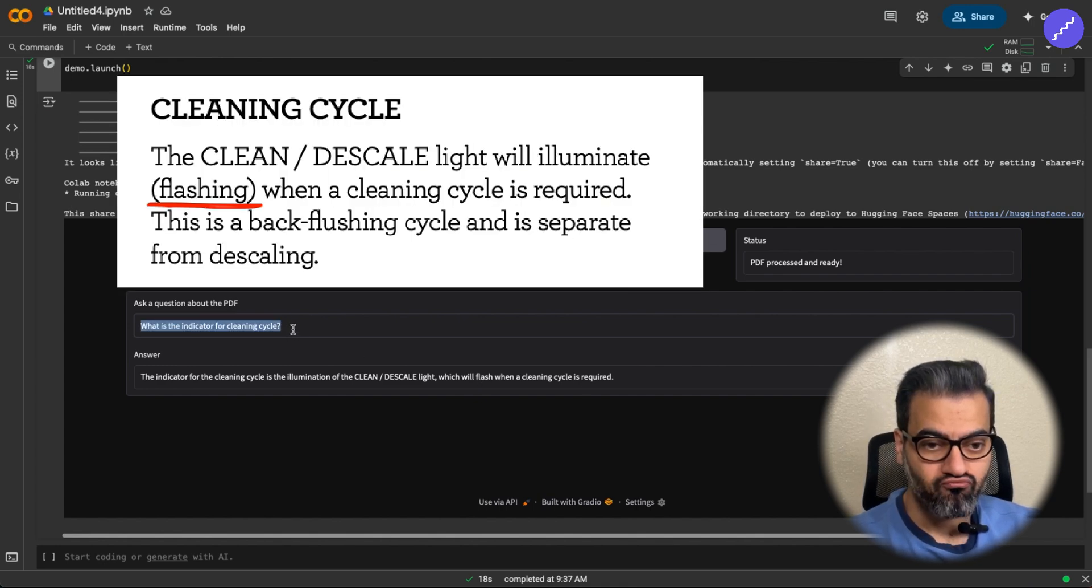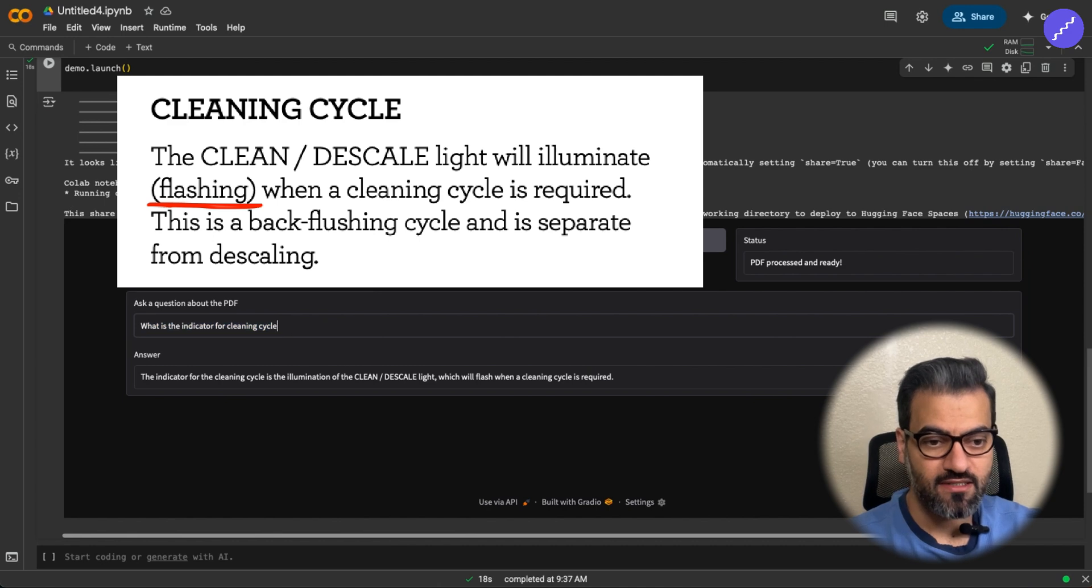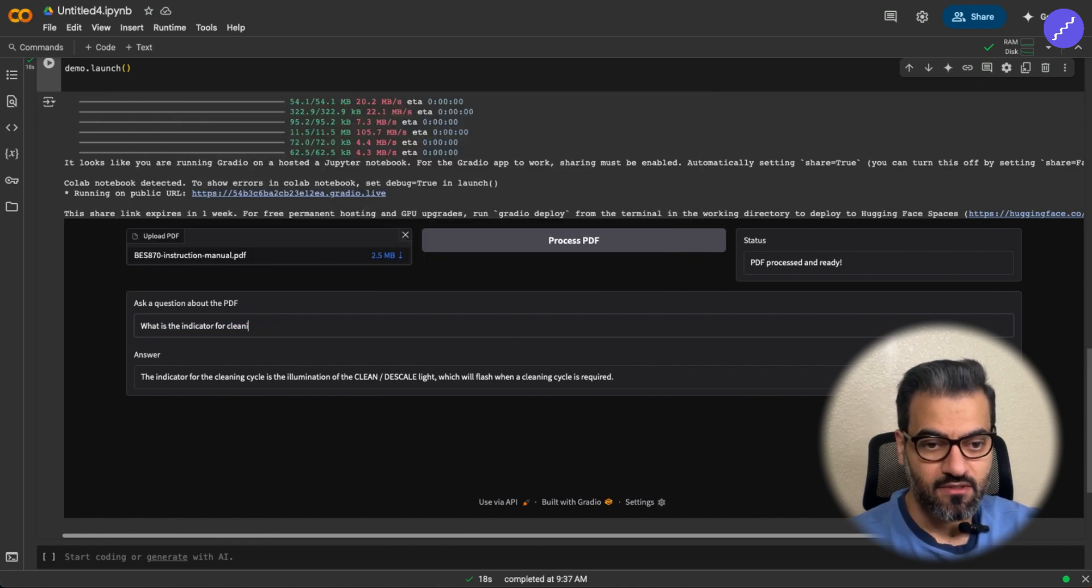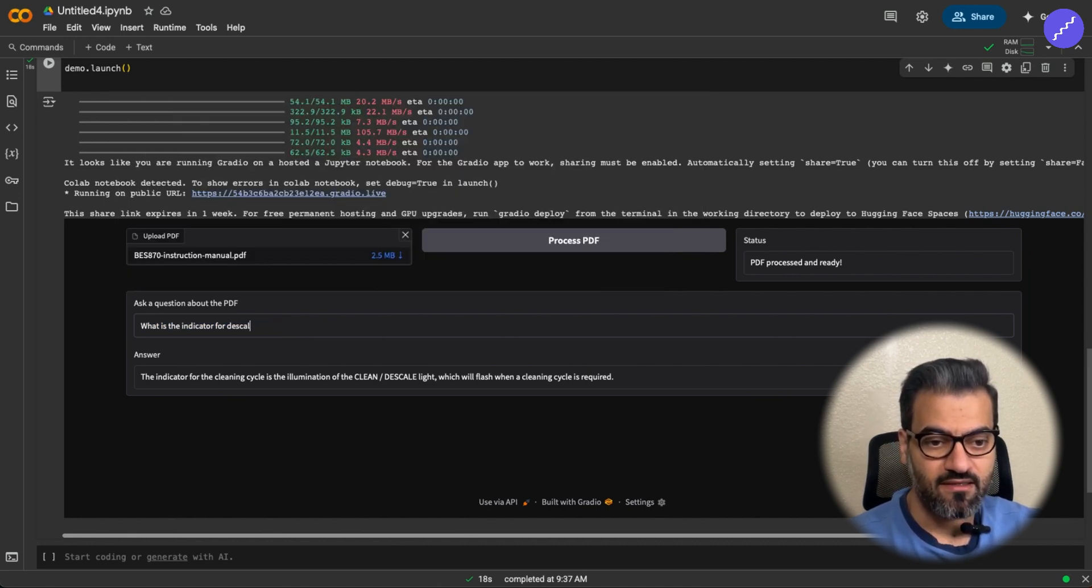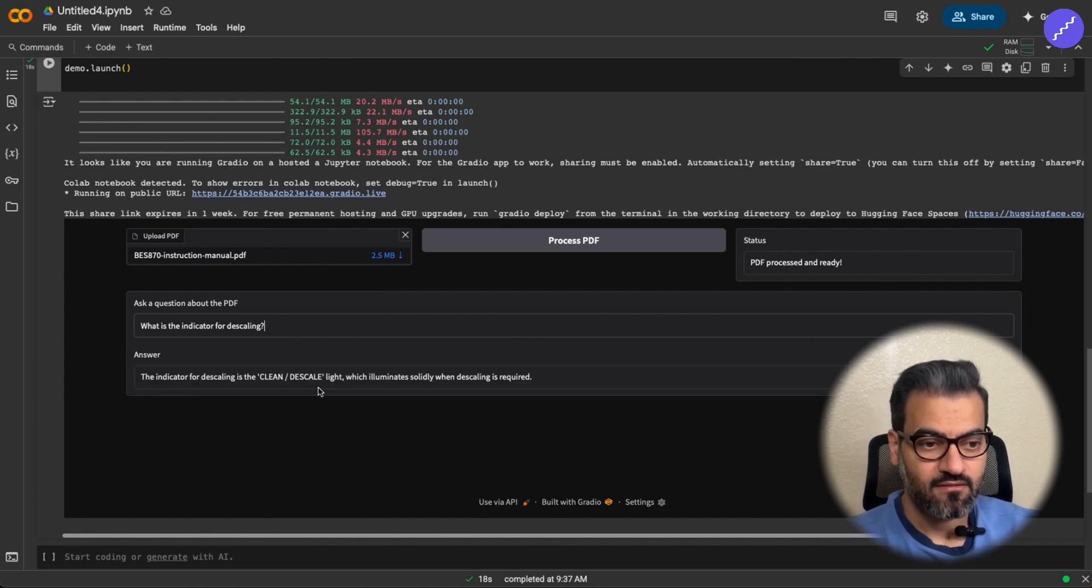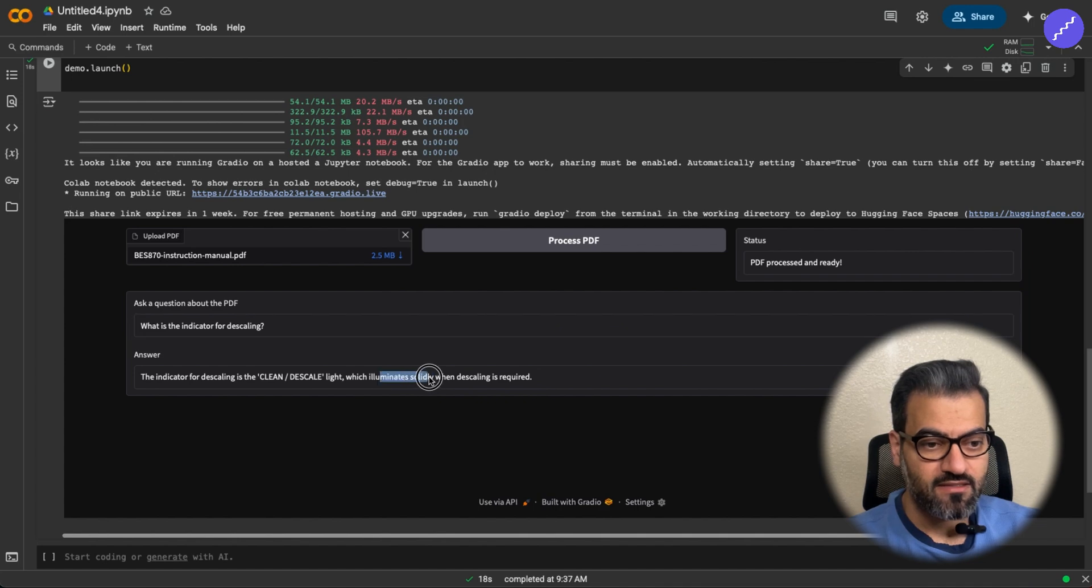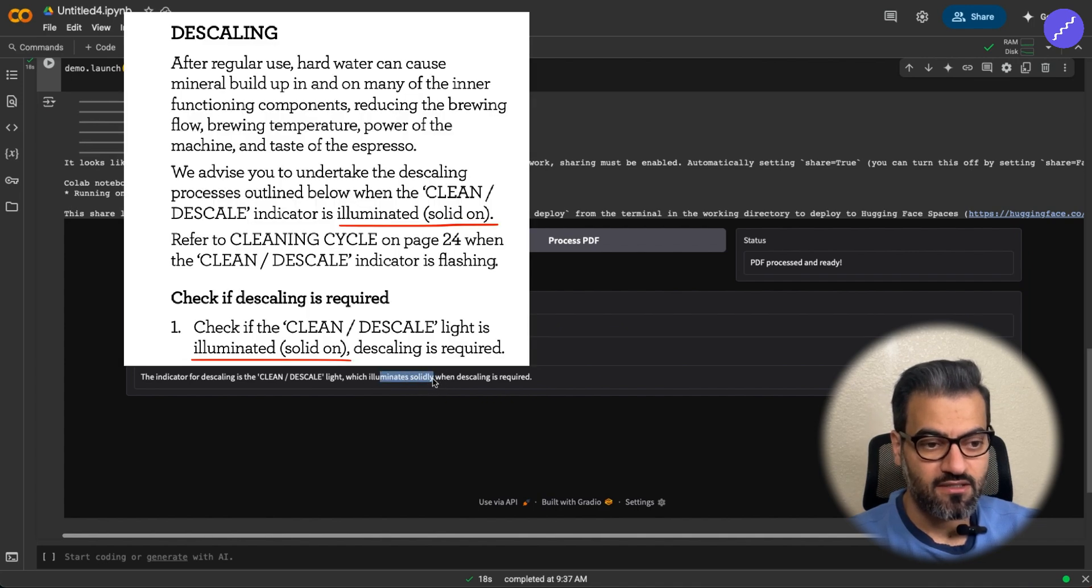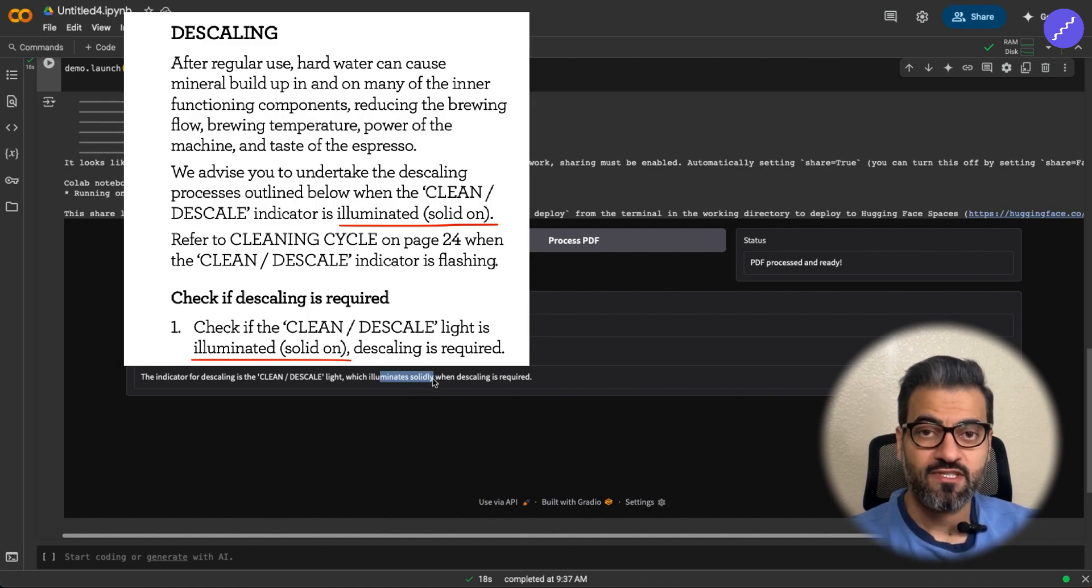Let's say what is the indicator for de-scaling? For de-scaling, it says the light illuminates solidly. So it says solid, not flashing. That's pretty good.